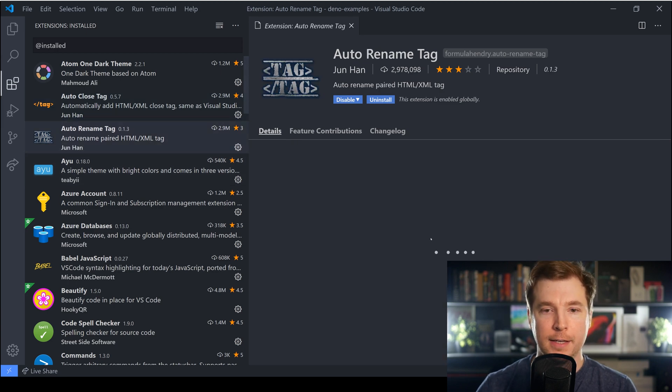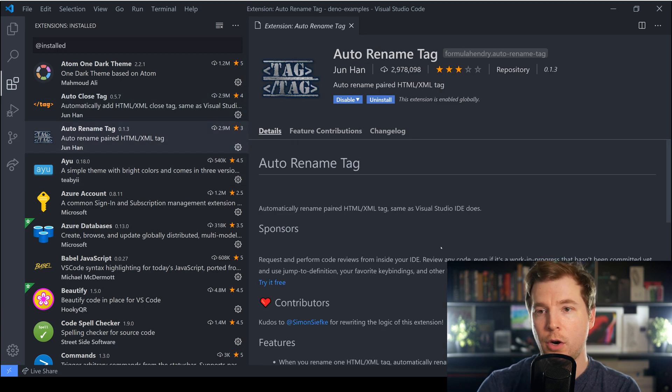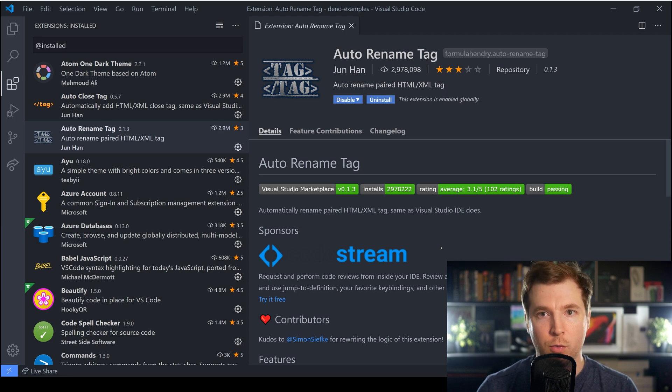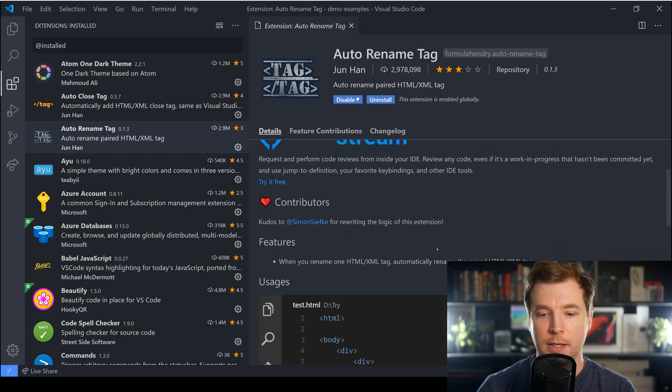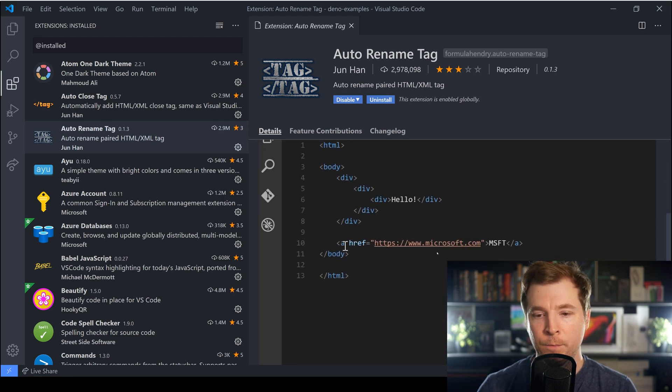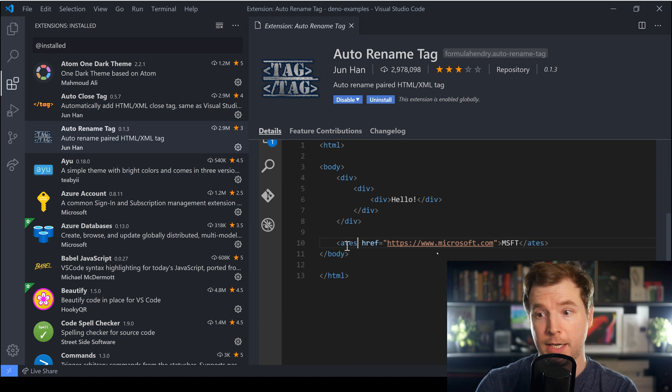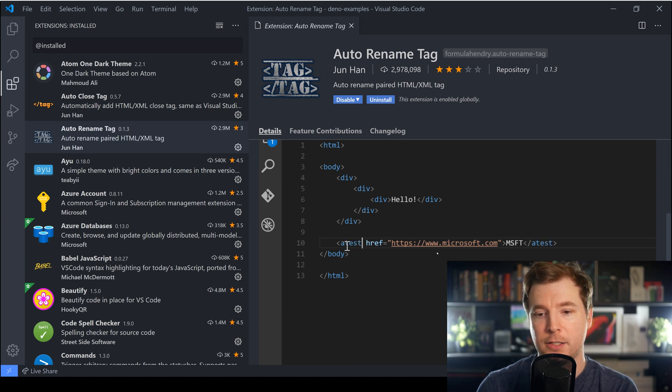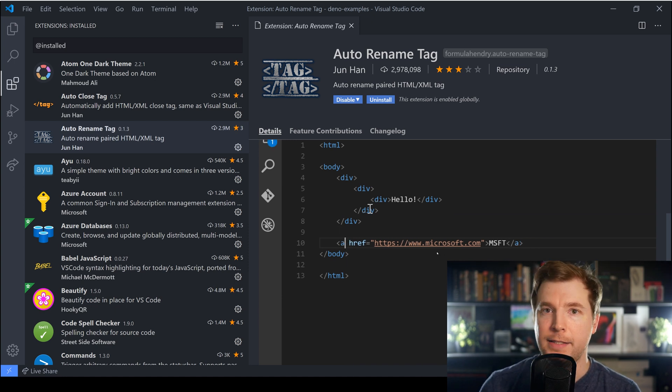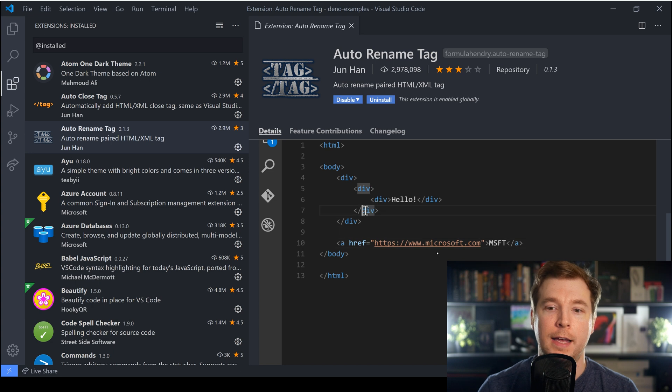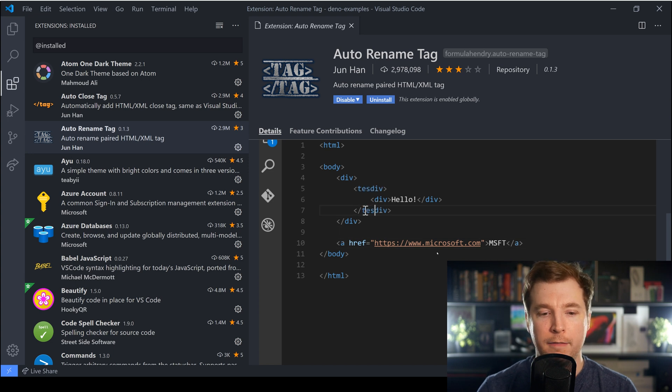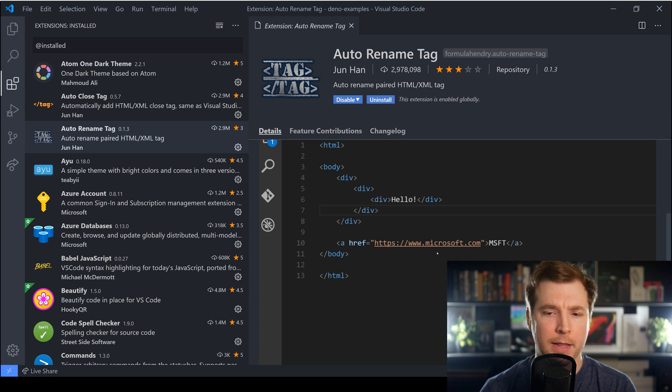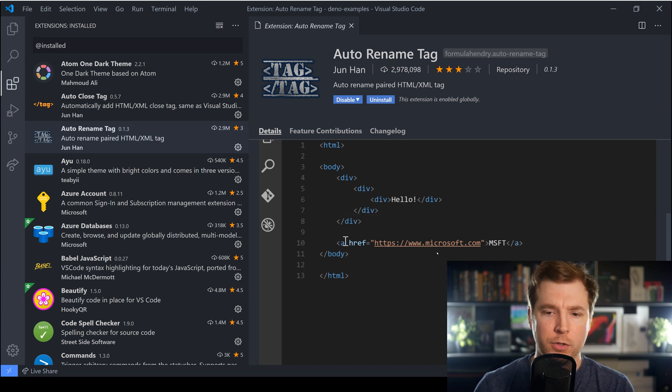And what this does is go really well hand in hand with this second extension also called Auto Rename Tag and what this one here does is if you have a look it automatically renames both sides of the tags as well.